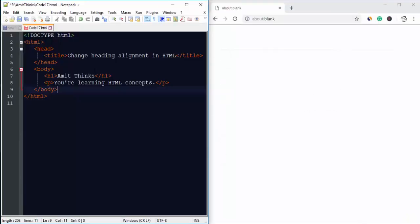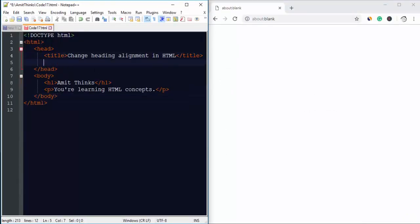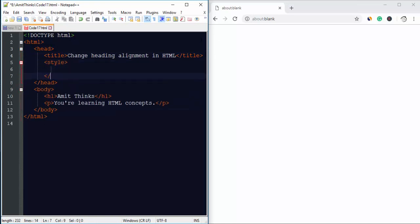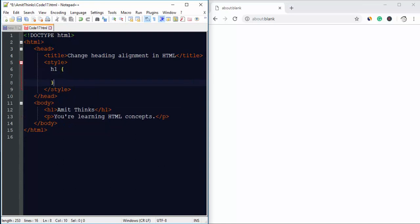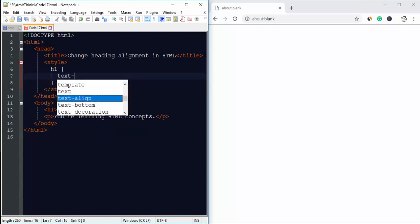Now let's say we need to change the heading h1 alignment. For that, use the style tag. So we want it for h1, therefore we will be using h1, and under that we will be setting the text-align property.